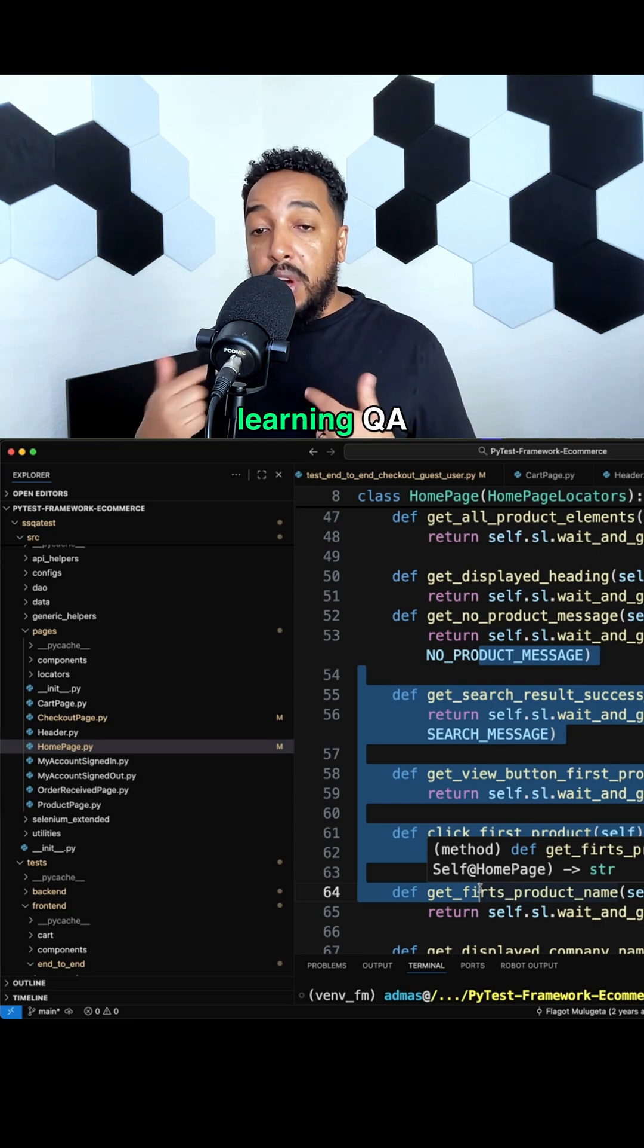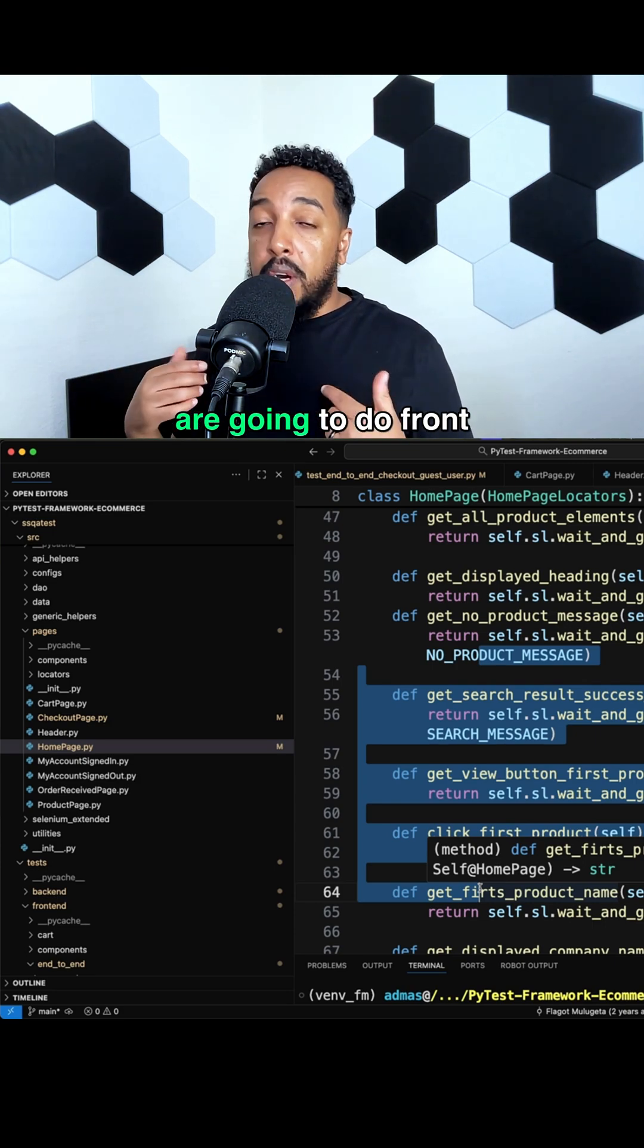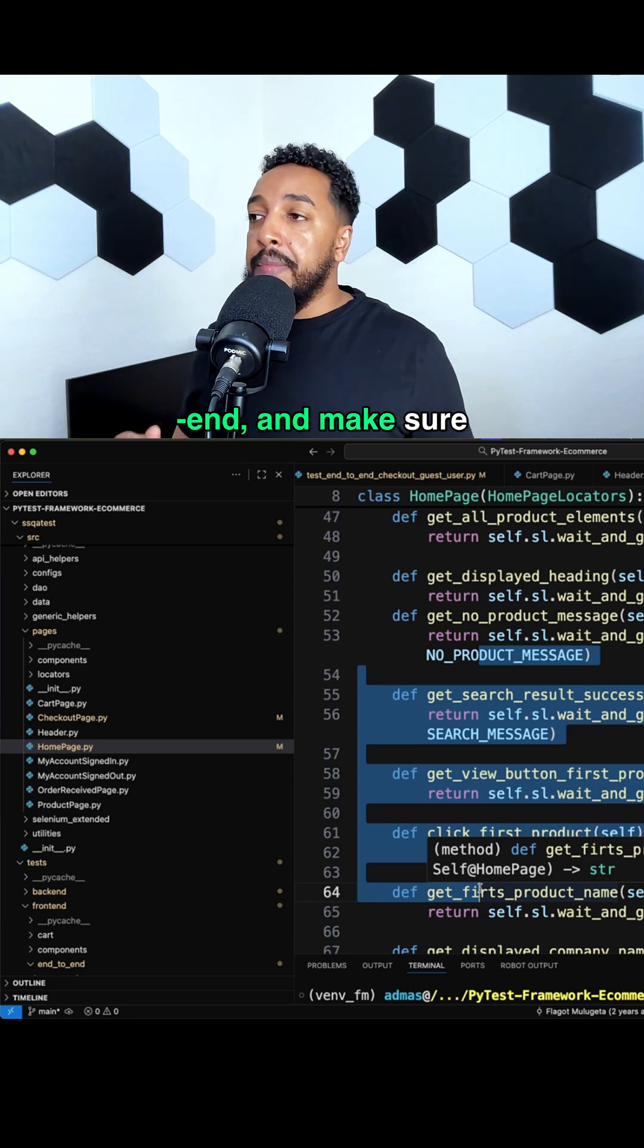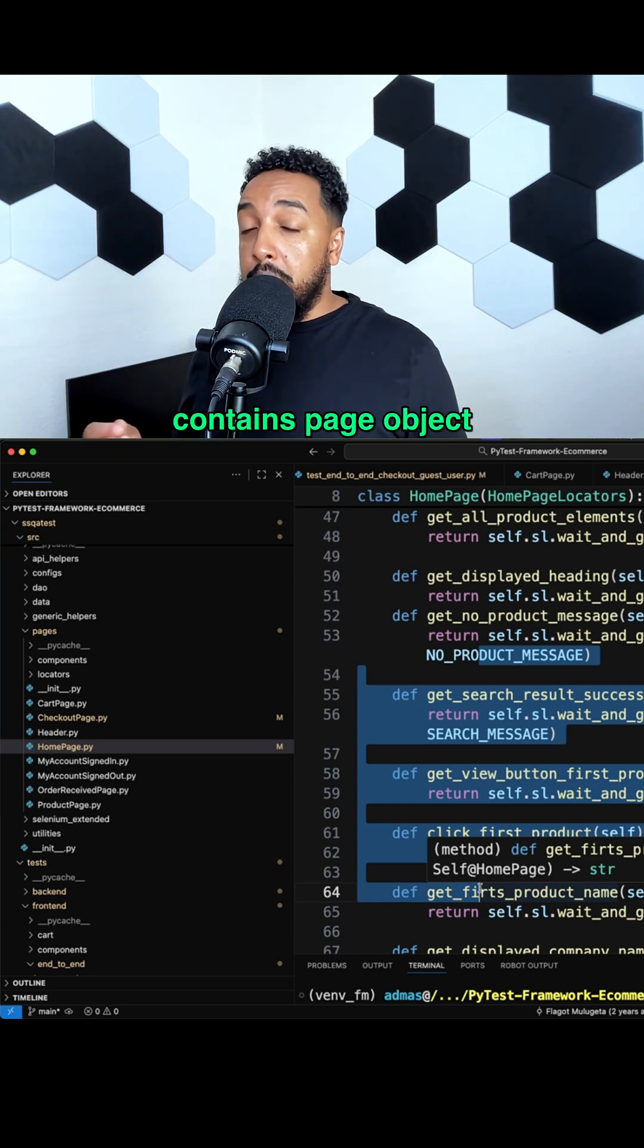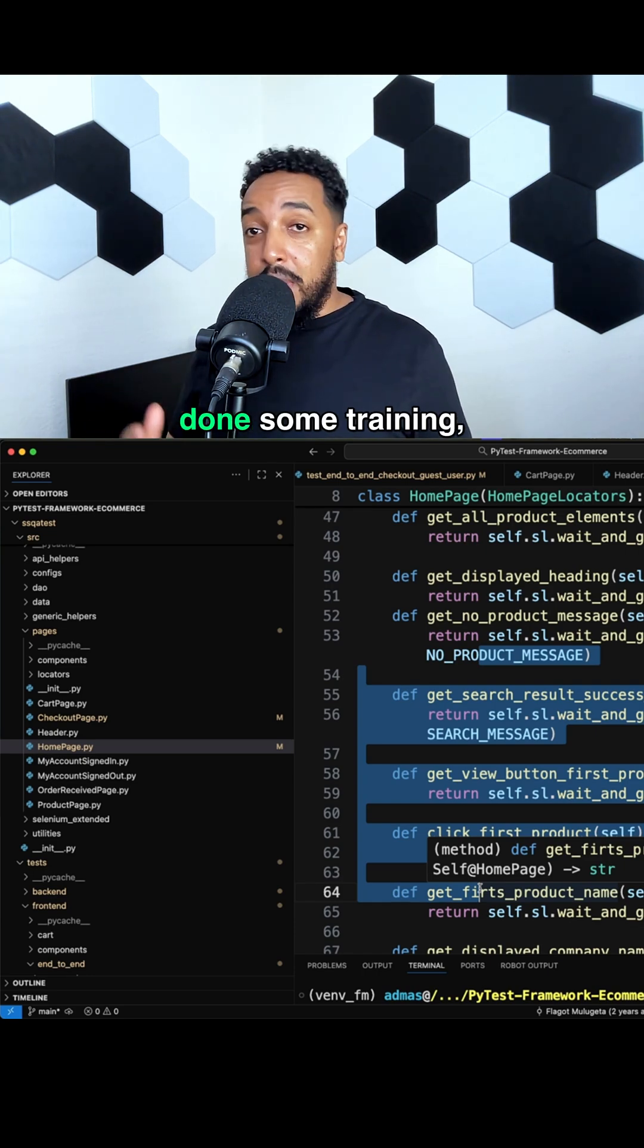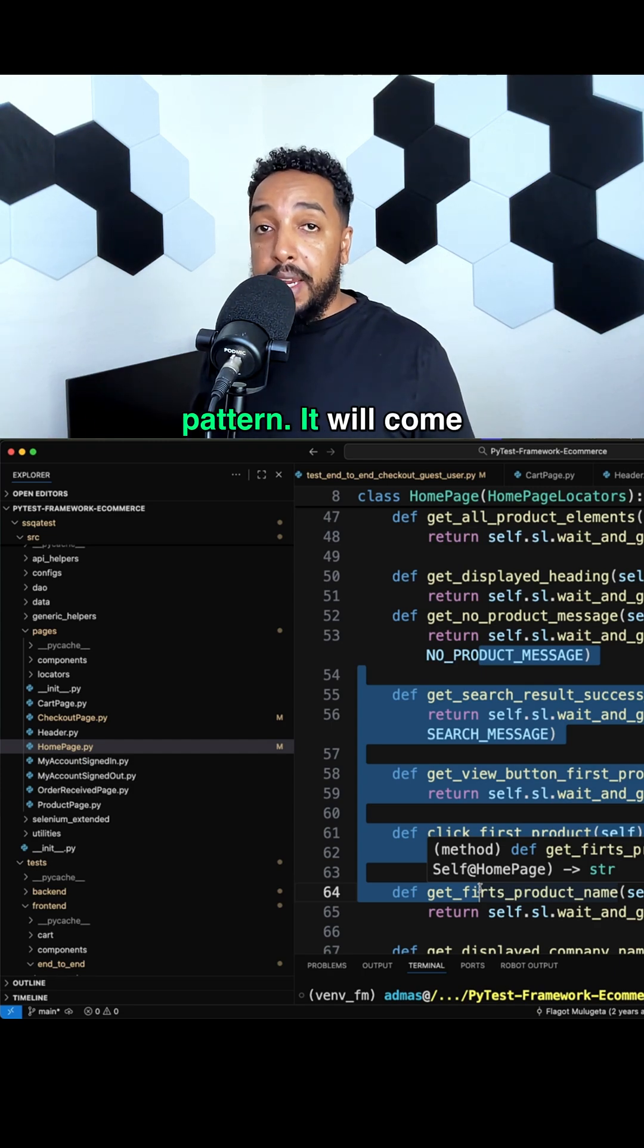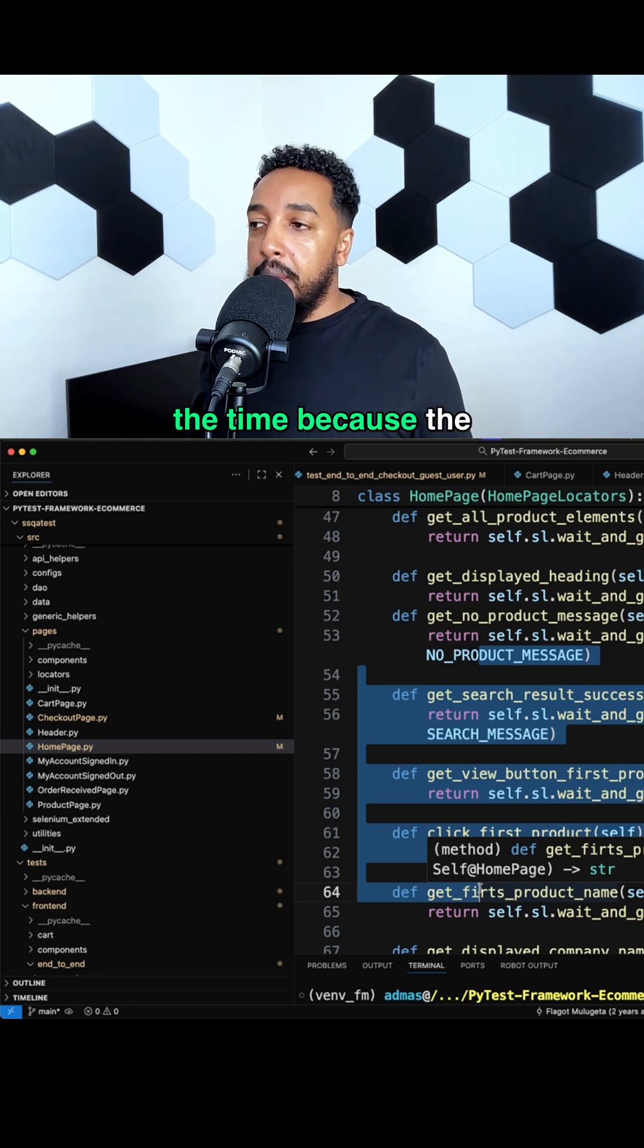So if you're learning QA automation and you're going to do front-end testing, make sure your training contains Page Object Model. If you've already done some training, go ahead and look up Page Object Model pattern. It will come up on interviews all the time because it's the most popular pattern.